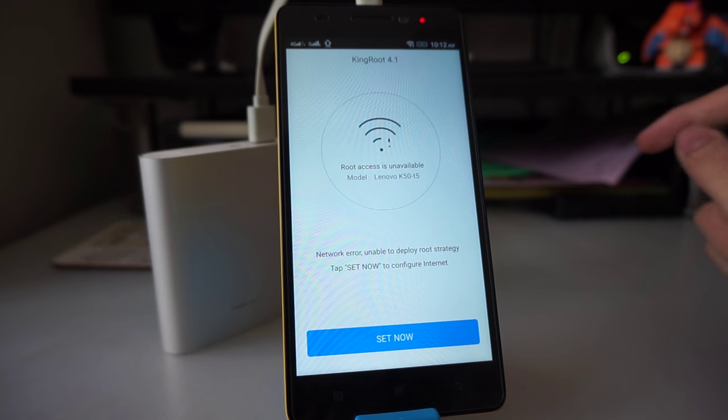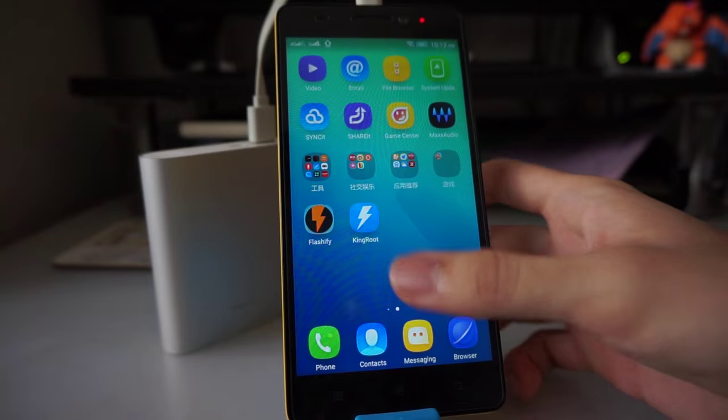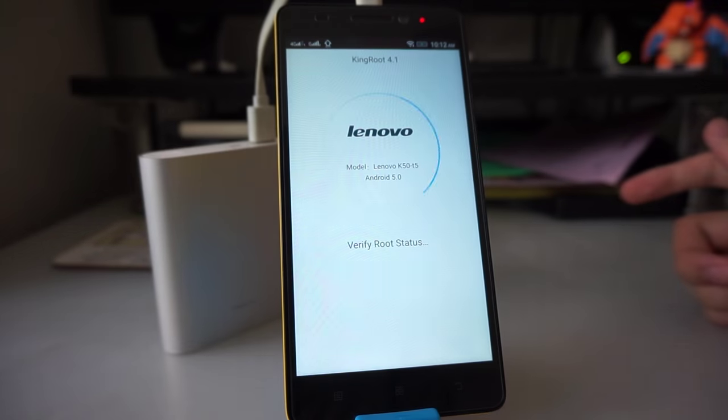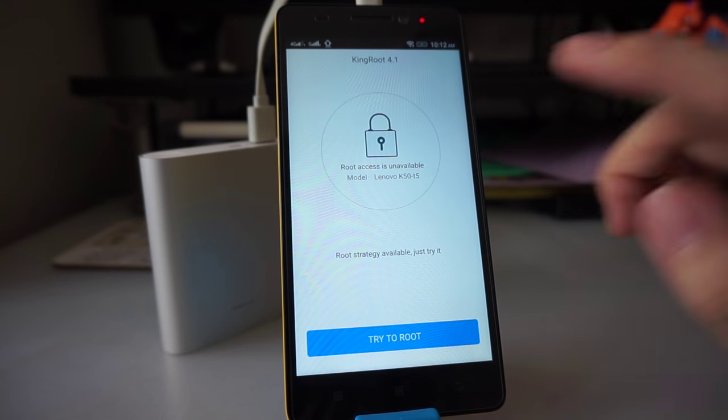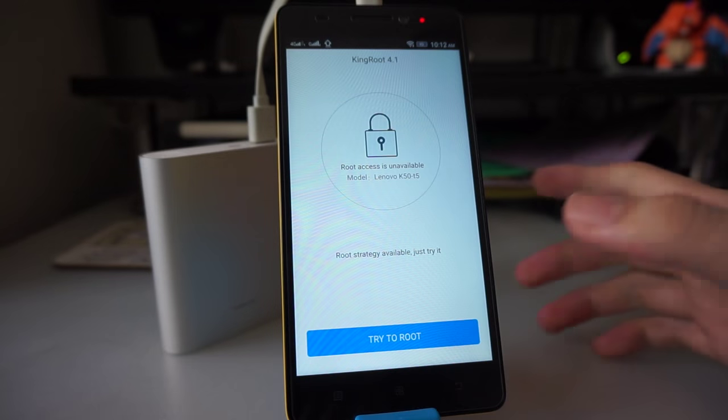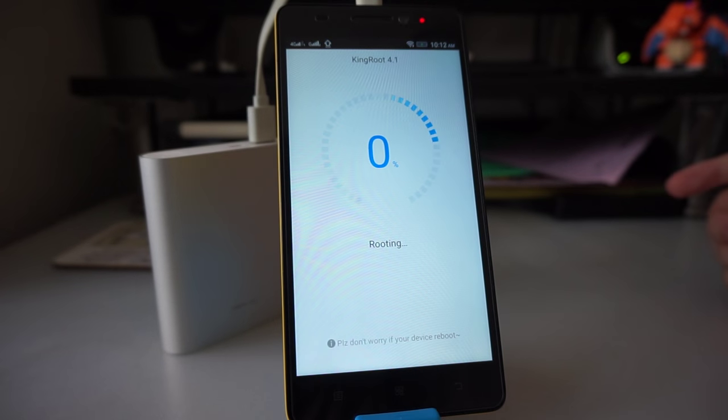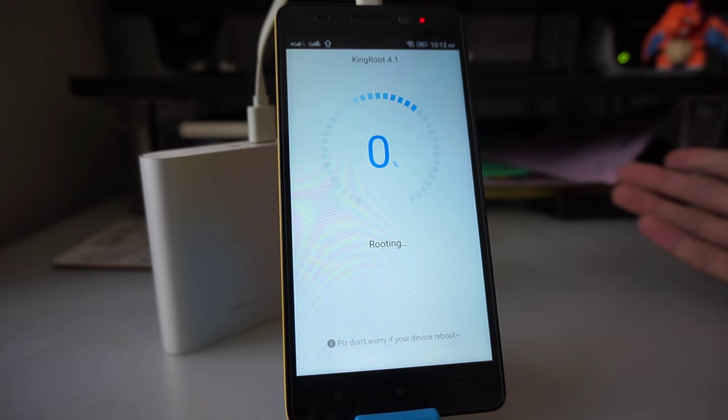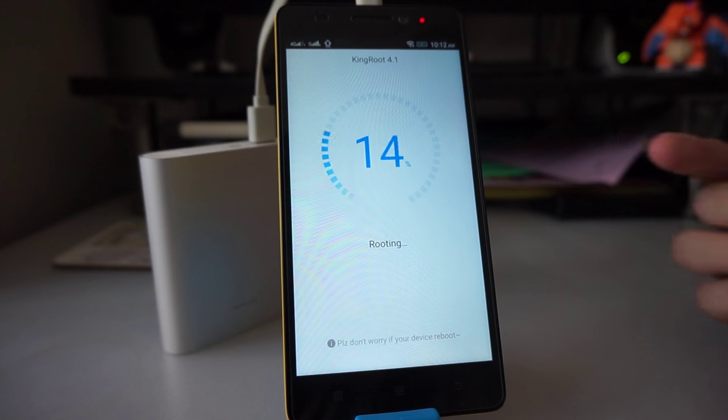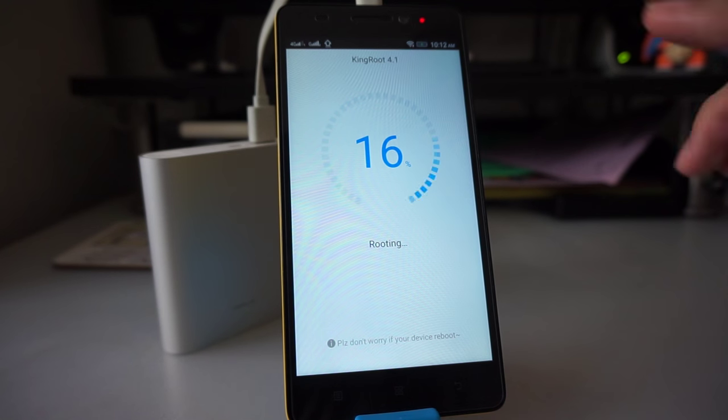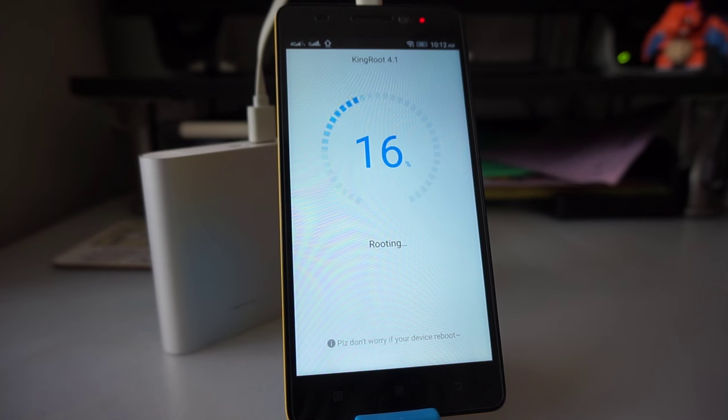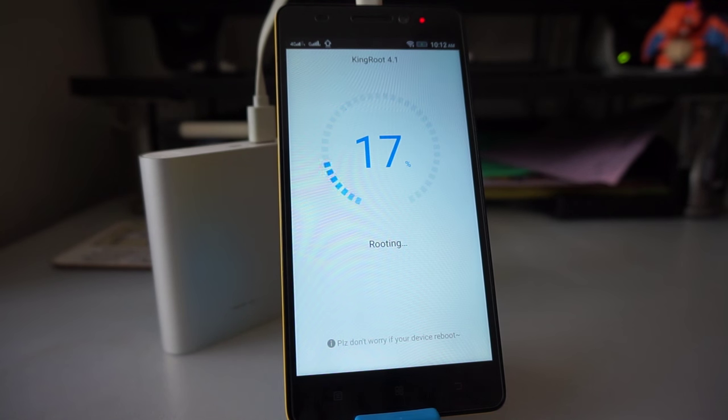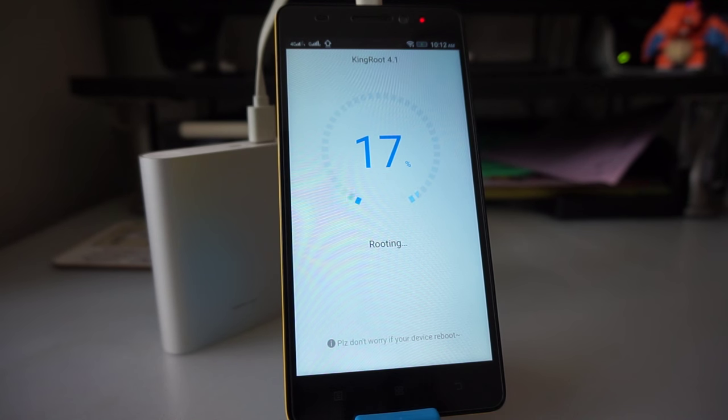Now that we are in the KingRoot app, give it a while. It will say root access is unavailable, try to root. So click on try to root and let it do its thing. This might take a while. It's actually going quite fast, but at this point it might stall there for a bit. Let it do its thing, and it should be fine in about 2 or 3 minutes. Meanwhile, let me make myself a cup of coffee.